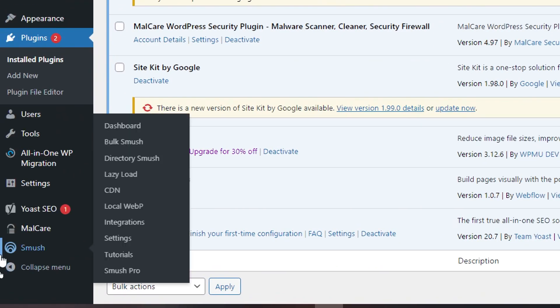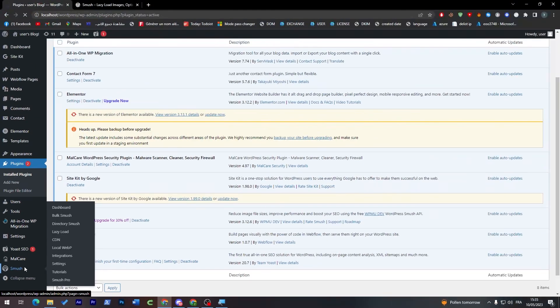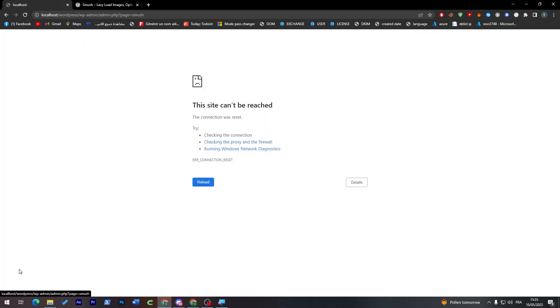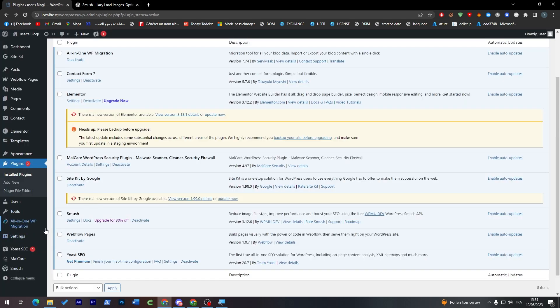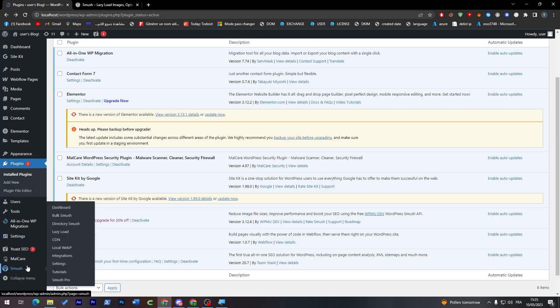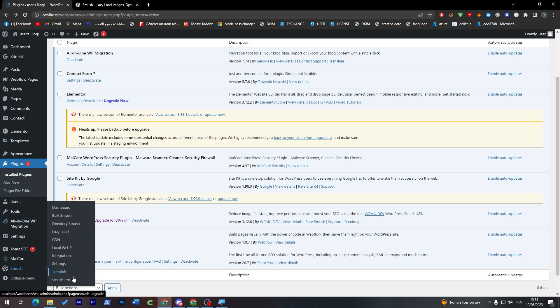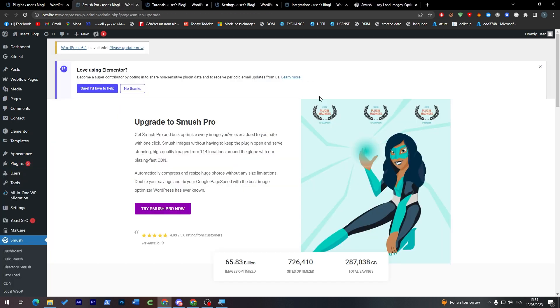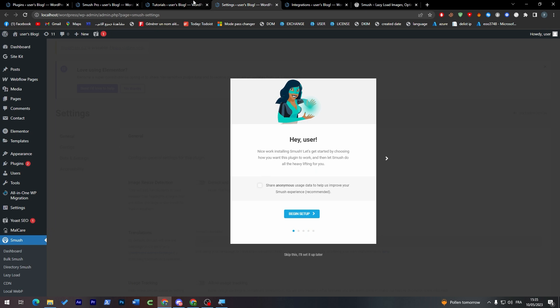Click on it. As you can see, you'll find different kinds of sub-menus inside of it. Let me wait a little here. I think there's a problem with the page or my connection is not working well. As you can see, you will have Dashboard, Bulk Smush, Directory Smush, Lazy Load, Local WebP, Integrations, Settings, Tutorials, and Smush Pro. All of these are different sections of the Smush plugin.